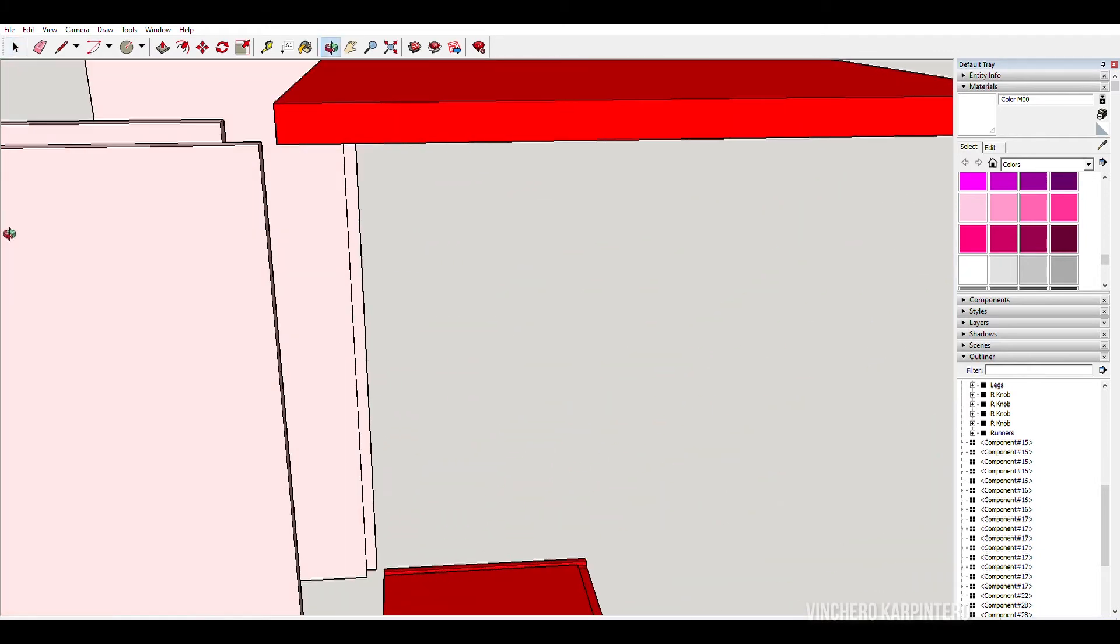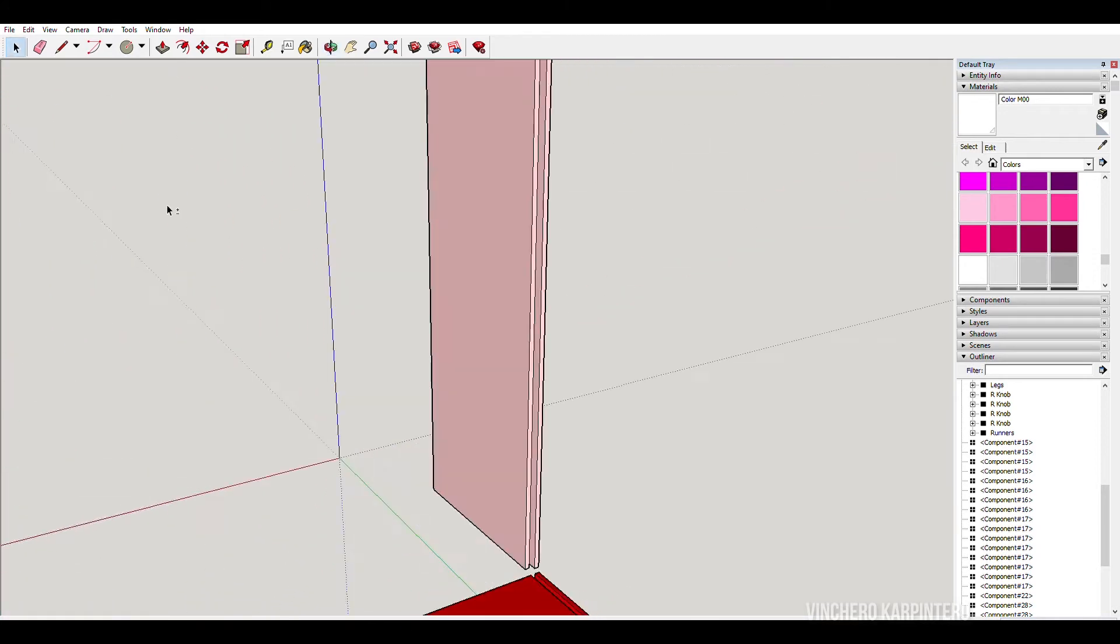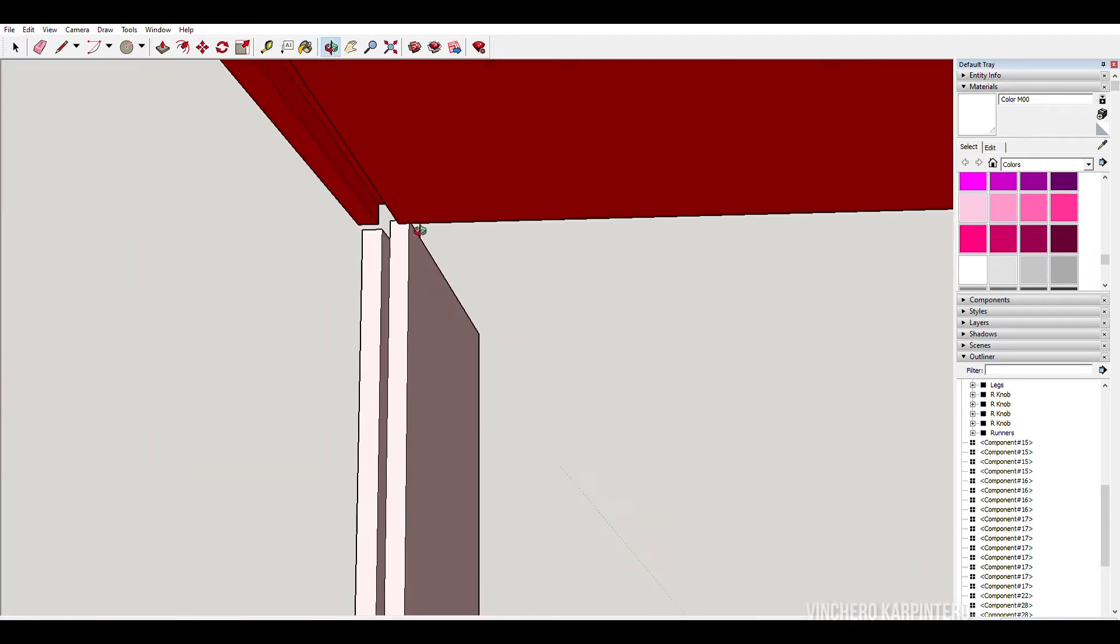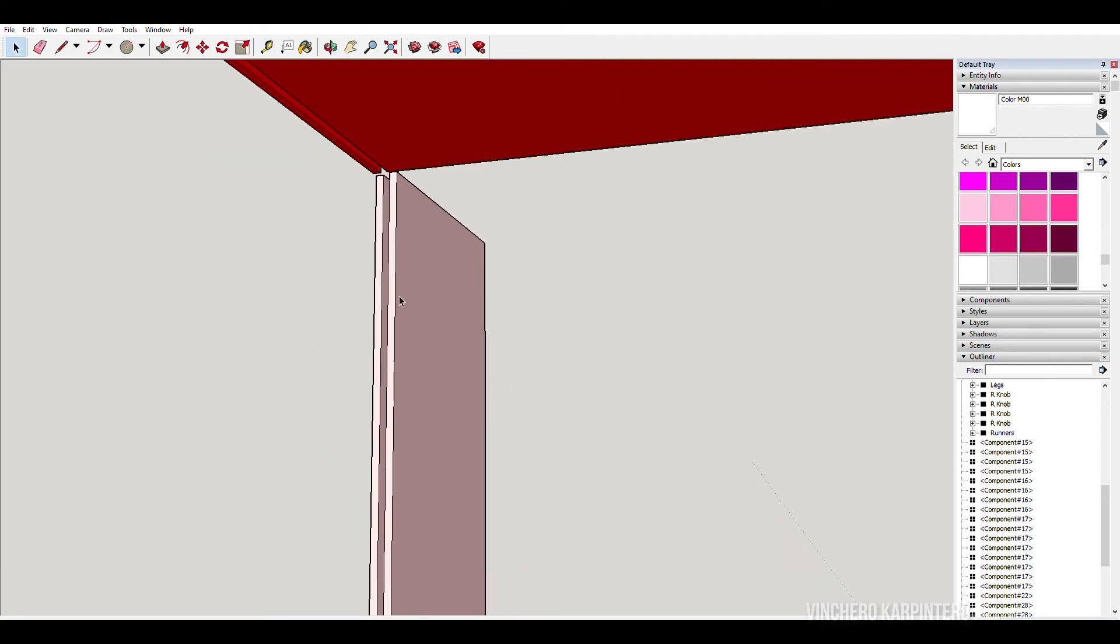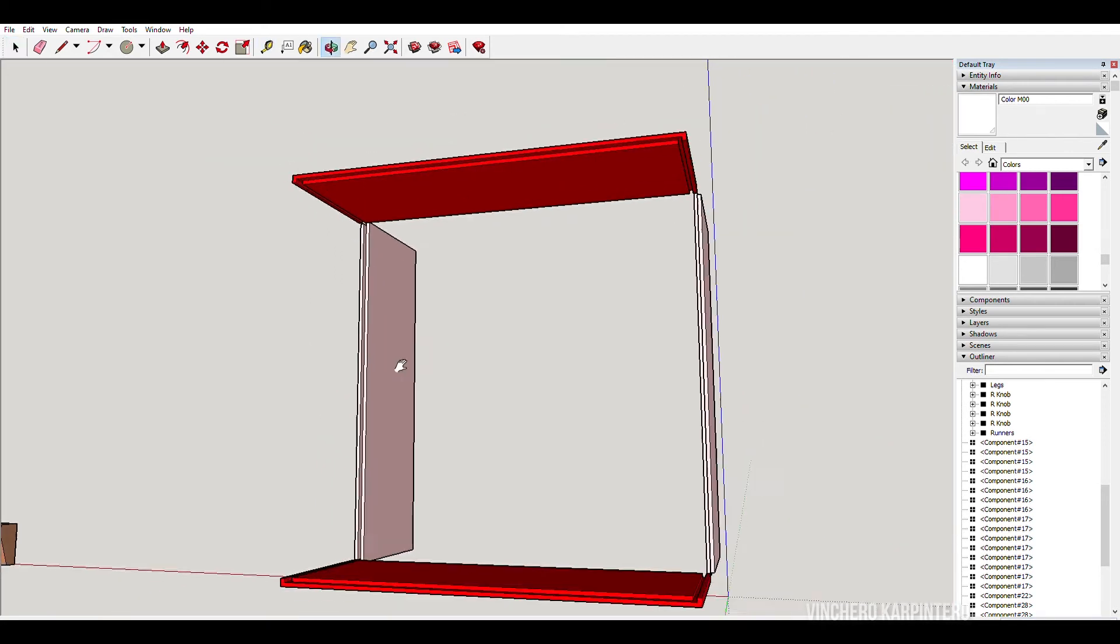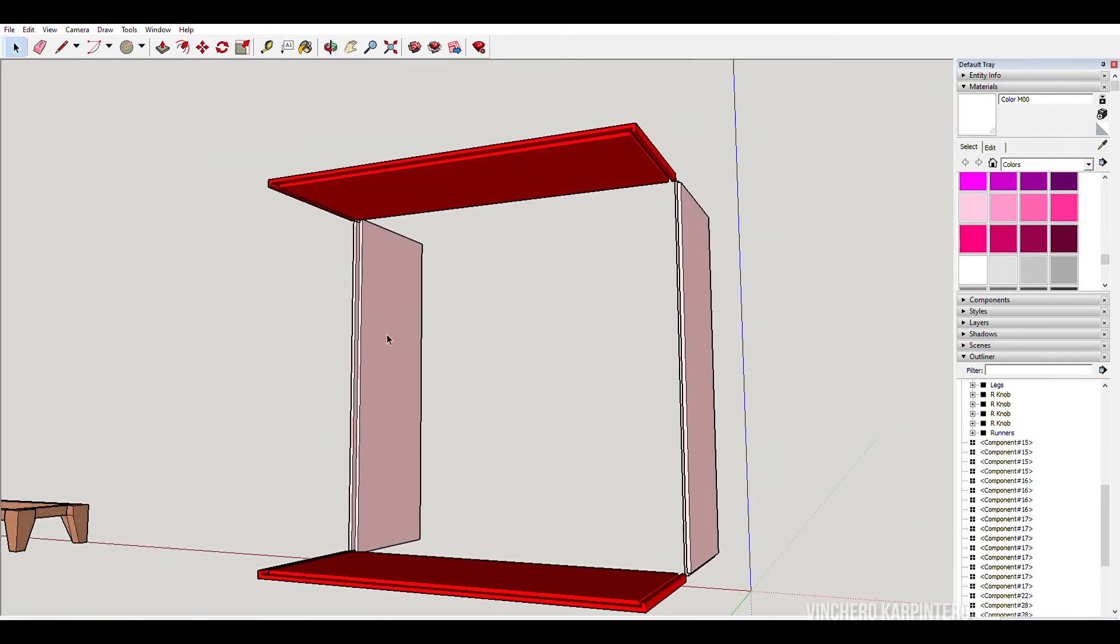And then if we look at the back, I left a cavity here as well. This cavity here is for the back panel. Anyway, it'll make a lot more sense when I start building.